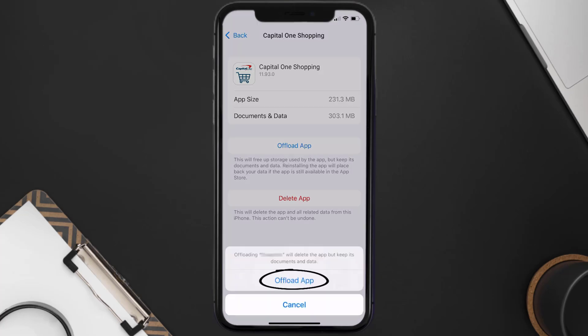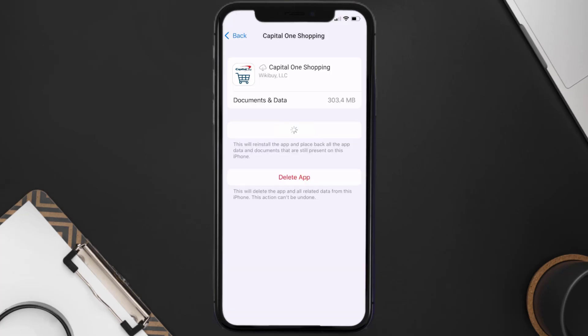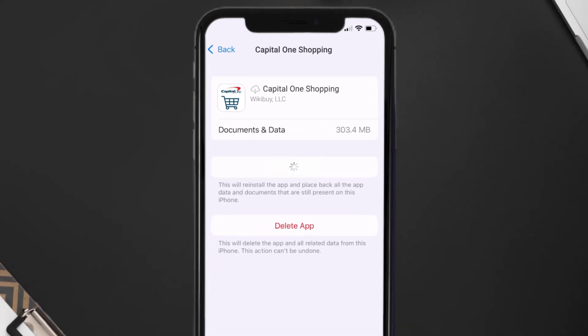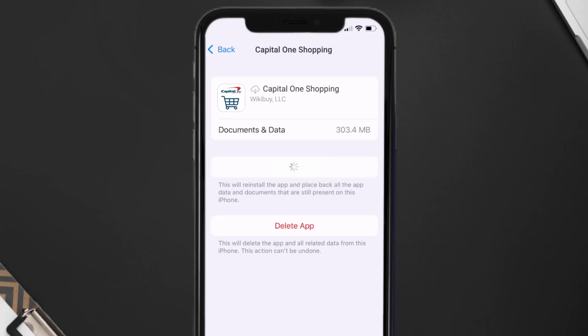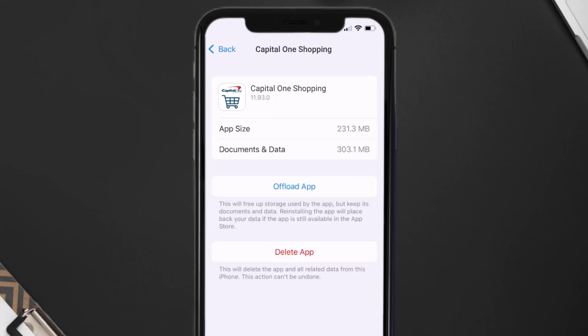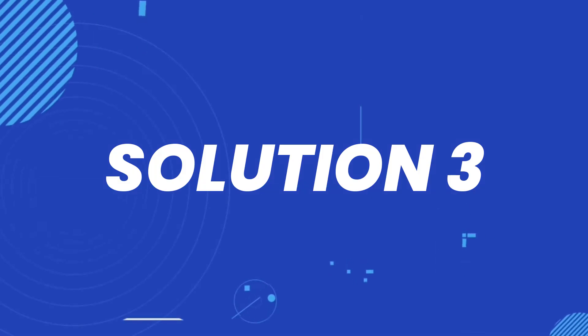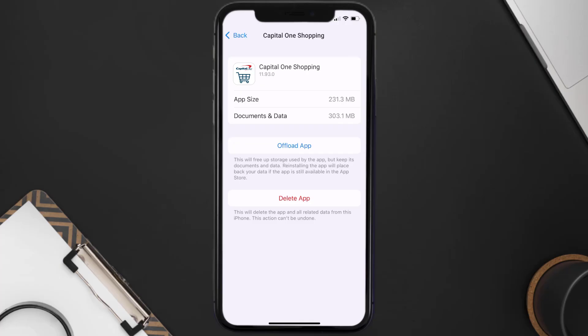Tap again to confirm. It'll take a bit for processing, and then a Reinstall button will show up. Simply tap on it to reinstall the app. This should fix the issue, but if it doesn't, then you need to completely reinstall the app.